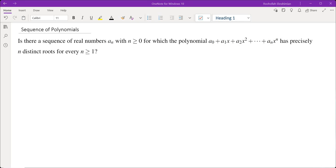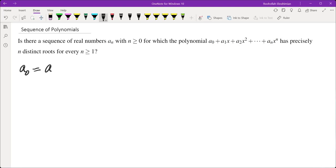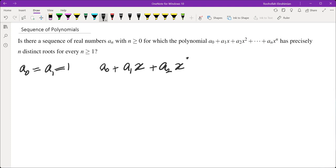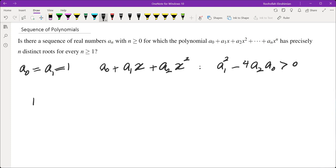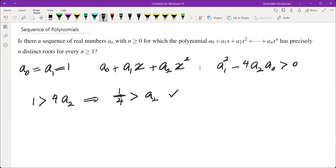The first term a₀ can be pretty much anything, and a₁ also. So I'm going to take a₀ and a₁ both equal to one. Now for a₂, I need a₀ + a₁x + a₂x² to have two roots. Since it's a quadratic, the only condition is the discriminant b² - 4ac to be positive, giving 1 > 4a₂, so any a₂ less than one-fourth works.